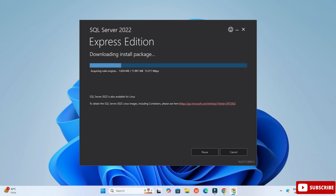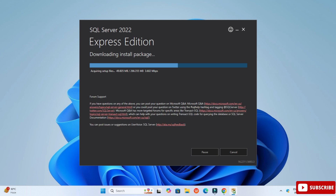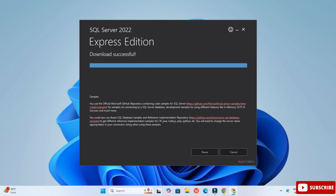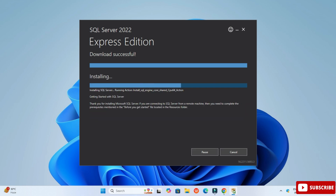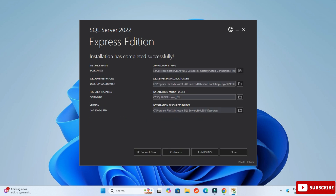I am keeping the default location and clicking the Install button. It is downloading the installation packages — after downloading, it will install. So we have to wait for a while. You can see it is showing download successful, and now it will start installing.